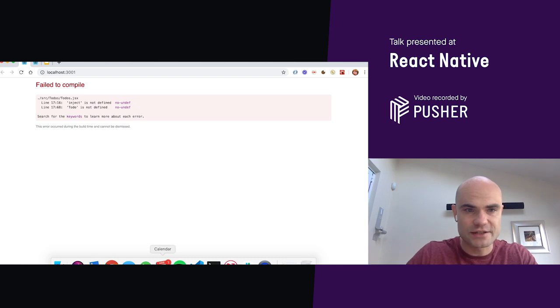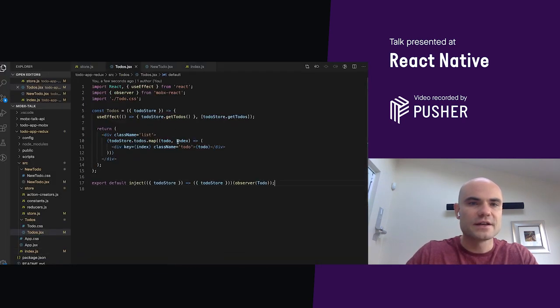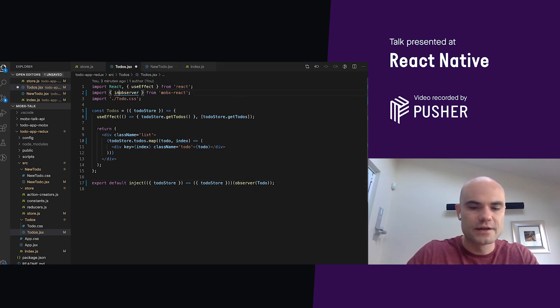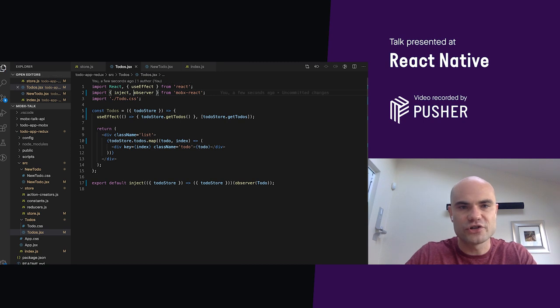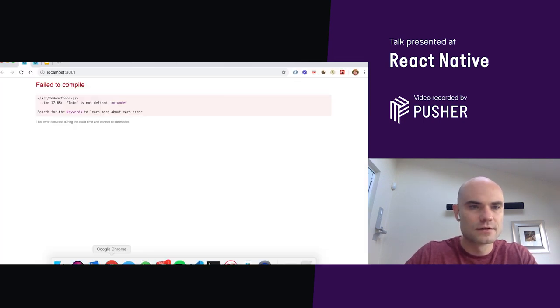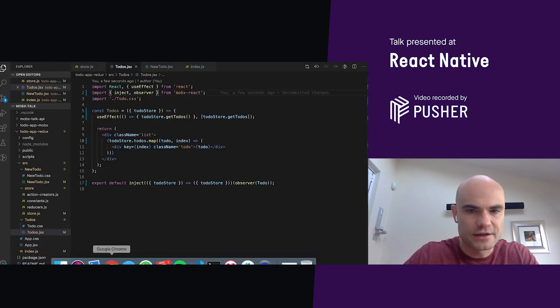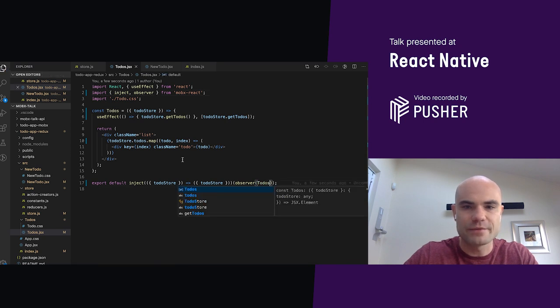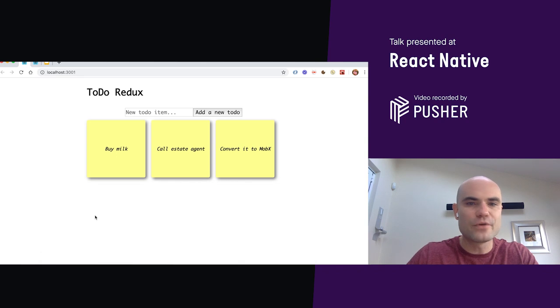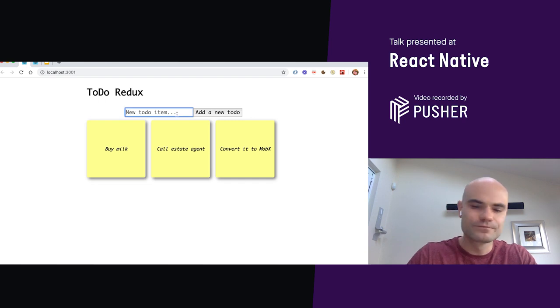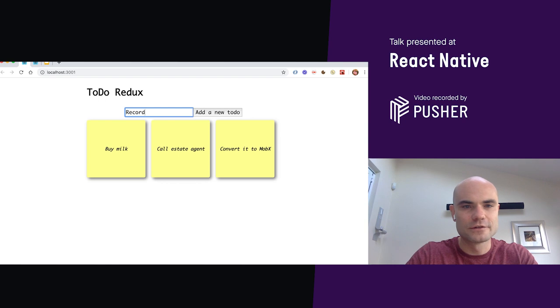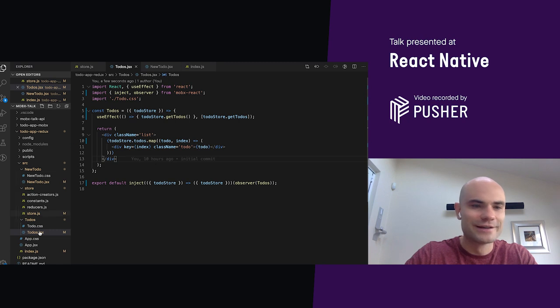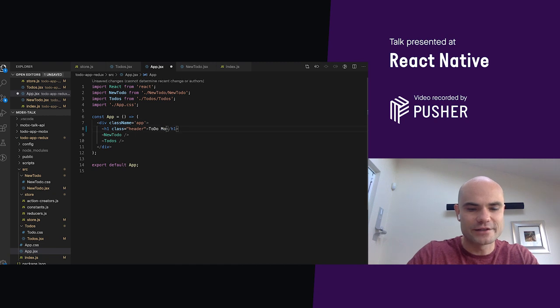To-do's inject is not defined. To-do is not defined. Demo Gremlins. Yes, I have forgot to import inject. And to-do is not defined in to-do's JSX. Here, I made a typo. It has to-dos. Boom. Buy mail, call step, edit, and convert it to MobX. What a new item. Record a video. Excellent. Probably, I should tune the title into to-do Redux to do MobX.